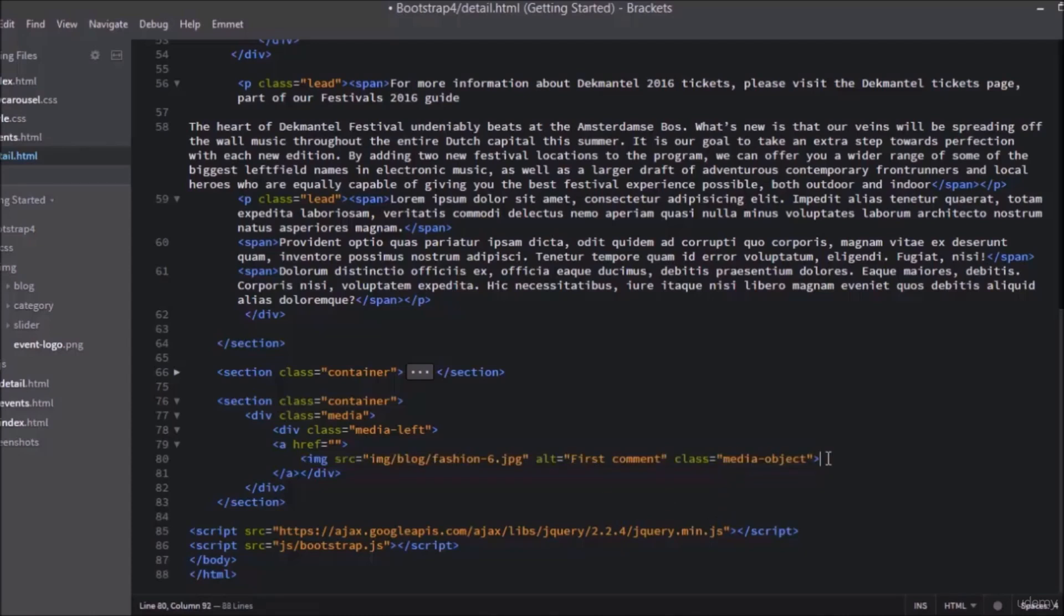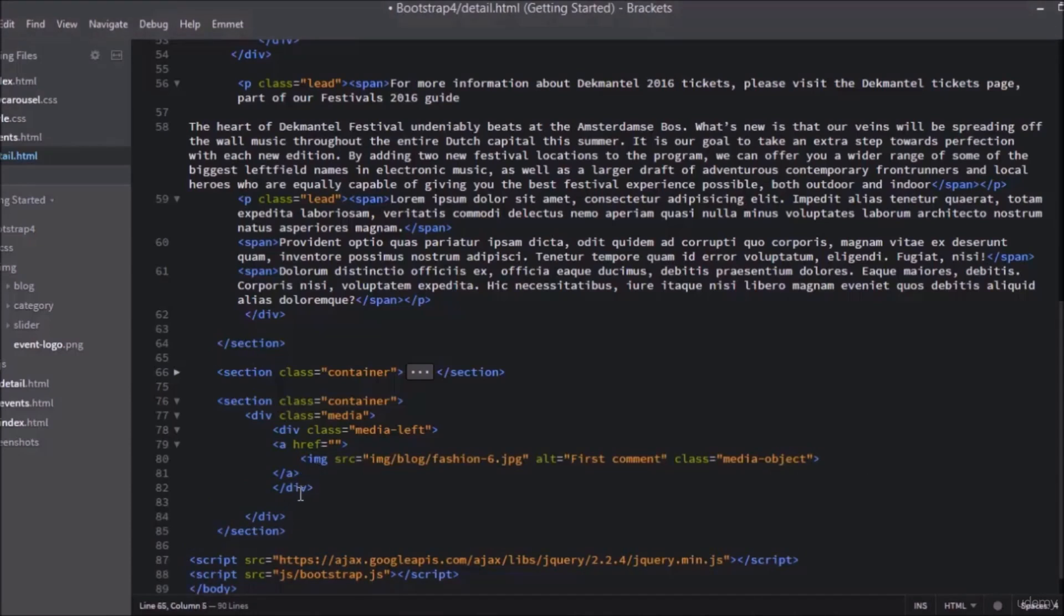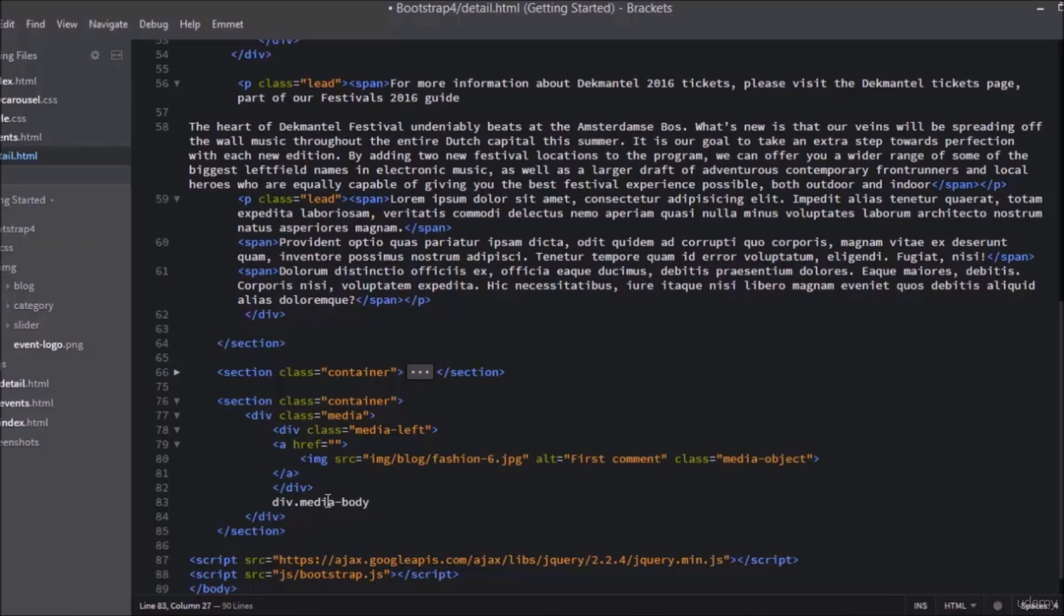After that, create a new div with a class of media-body. Add a heading h4 with a class of media-heading, and add the text Edwin Written.